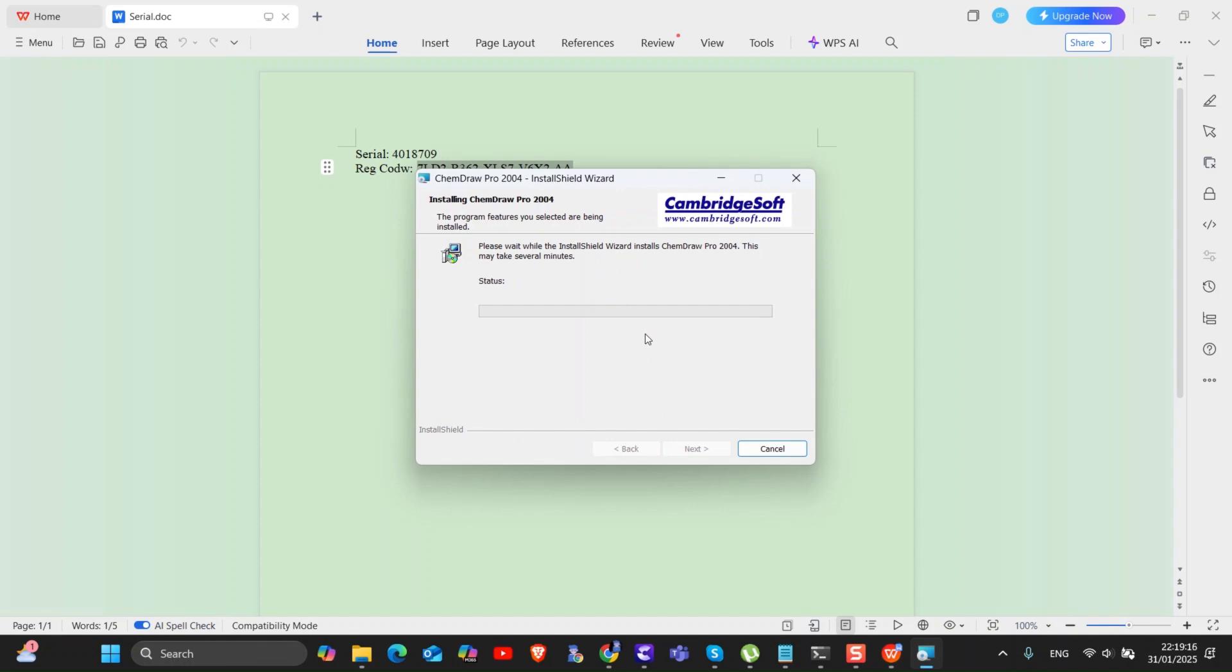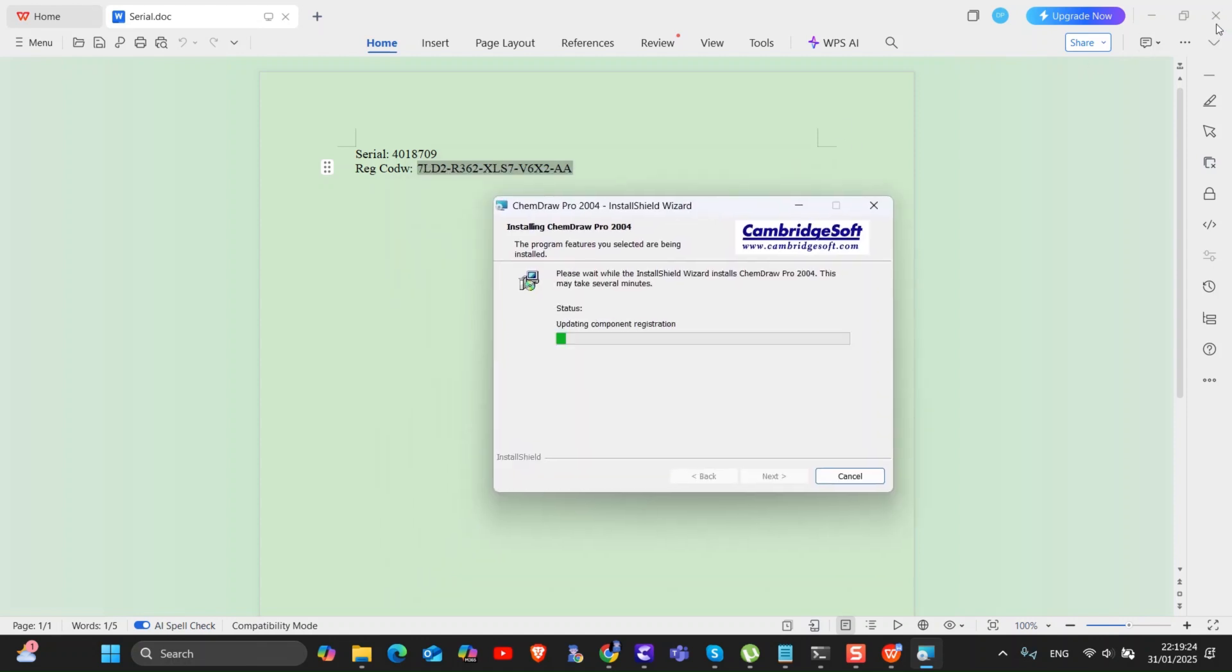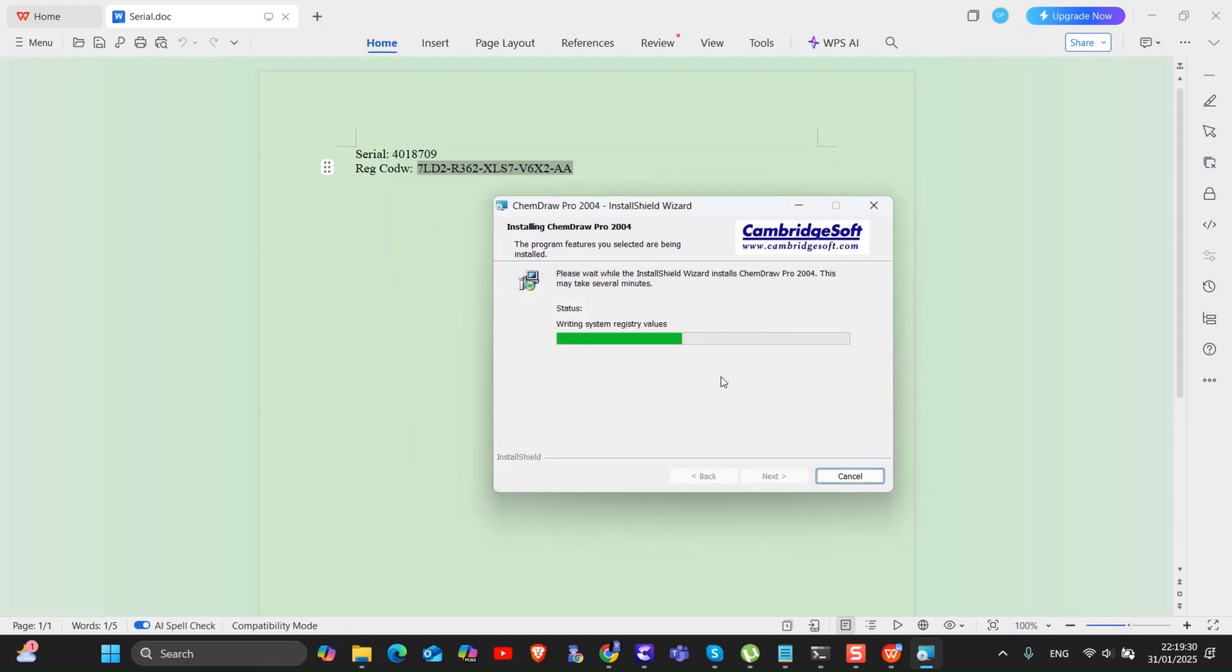Just wait, installation might take a few seconds. Click on finish.